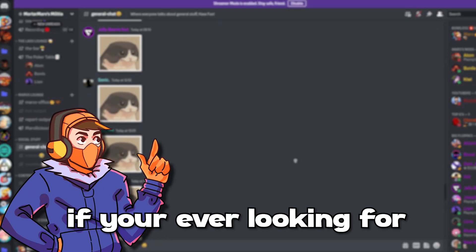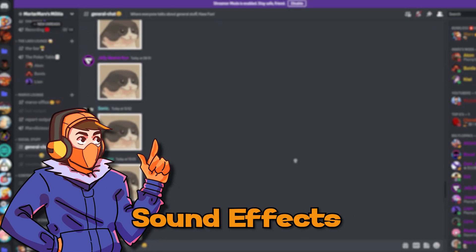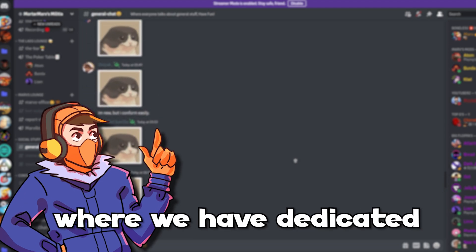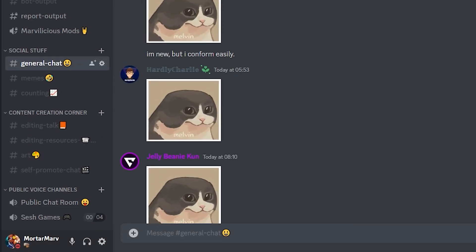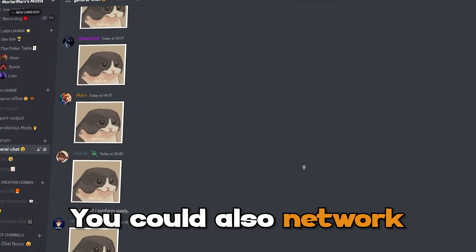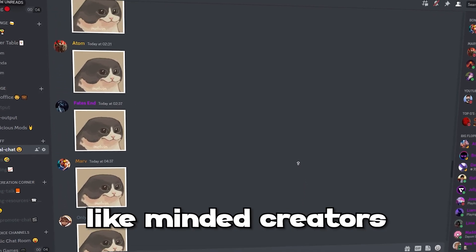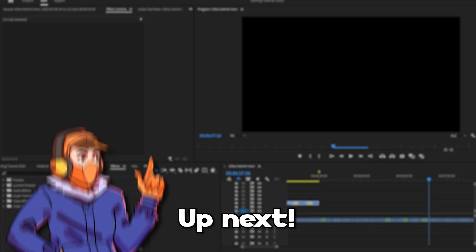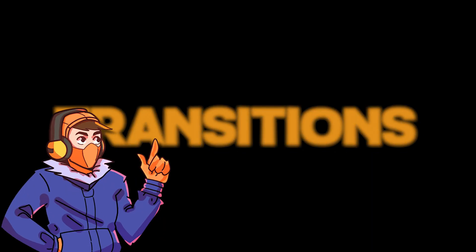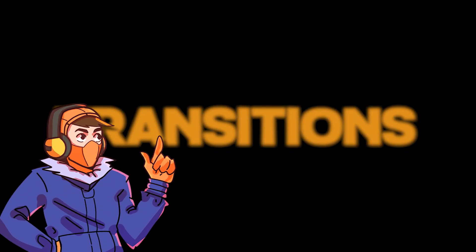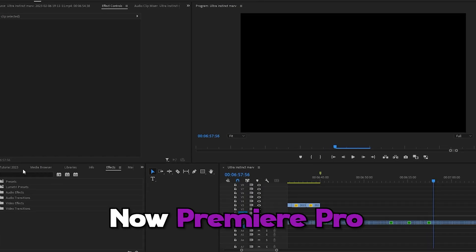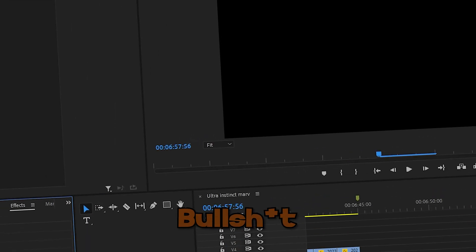I should also mention that if you're ever looking for sound effects or green screens to use in your video, you should check out my Discord where we have dedicated channels for editing resources and sound effects. You can also network and collab with like-minded creators and get a warm welcome from yours truly. Up next, transitions. Transitions are added at the beginning or the end of a clip or sound to create a smooth, clean-looking video.